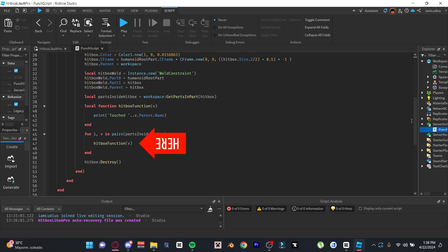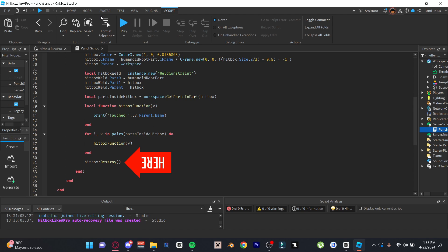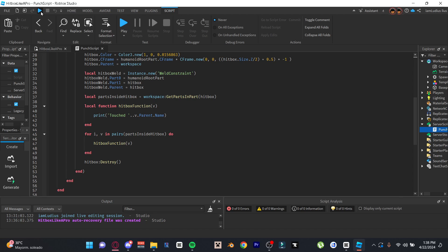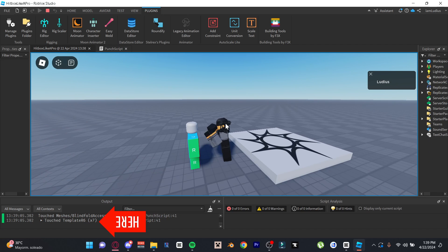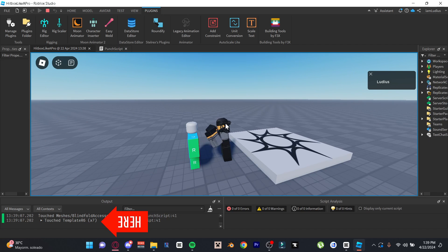And the last thing we gotta do is loop through the table that has all the parts that touch the hitbox and pass them through the hitbox function. And last but not least, destroy the hitbox. Keep in mind all this will happen in a fraction of a second. Even though the hitbox transparency is 0.5, you won't even see the hitbox because it happens so fast. So go ahead and test it. And as you can see it works perfectly. You can see in the output that it's printing that it's touching this template R6 over here.